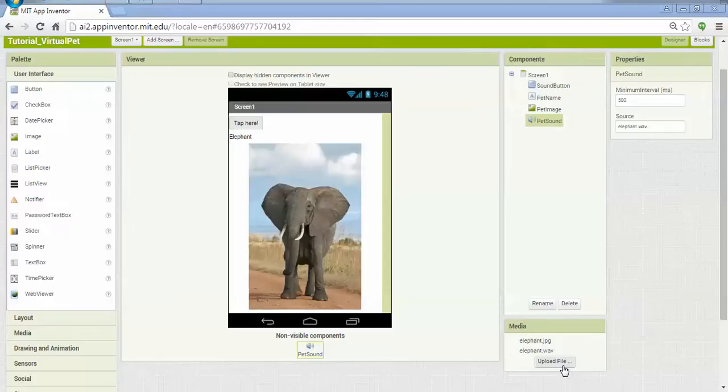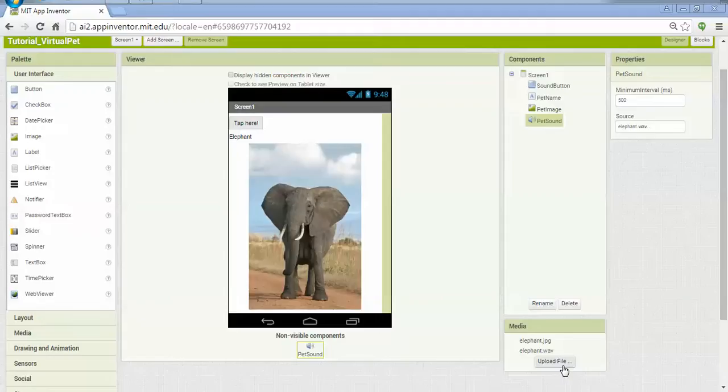In an earlier video, we walked through the process of creating the virtual pet mobile application. We're going to use that as a starting point and extend our mobile application so that we can have multiple images of animals and matching sounds that the user can rotate through by touching the image.